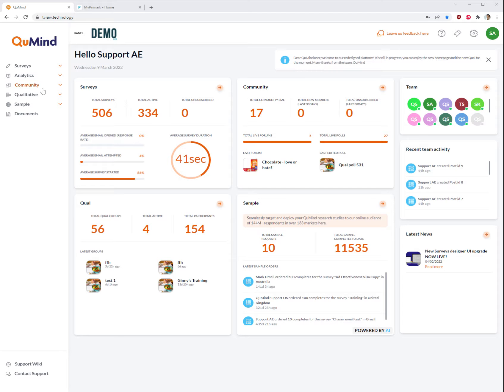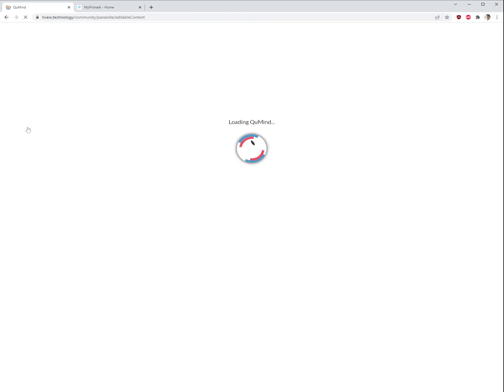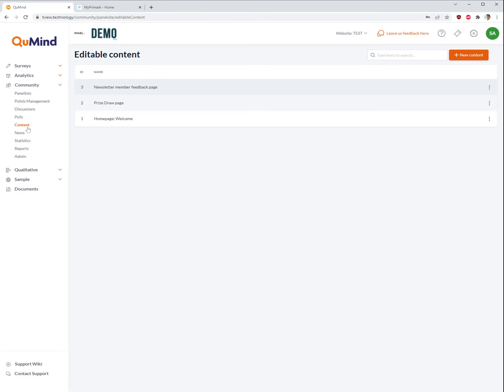To do this, go to the left-hand side menu, click on the community dropdown, then click on content. This will open up a list of all available content which you can edit on your panel or community website.